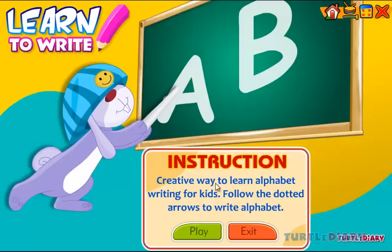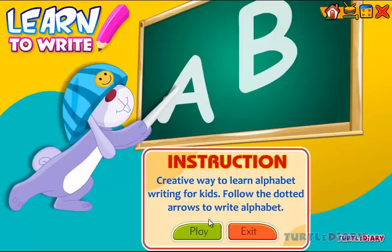Creative way to learn alphabet writing for kids. Follow the dotted arrows to write the alphabet. Play.